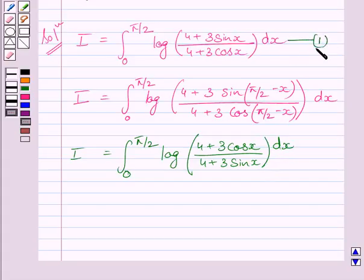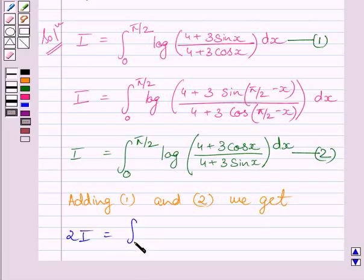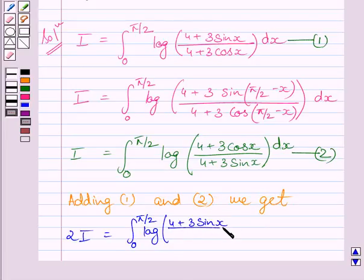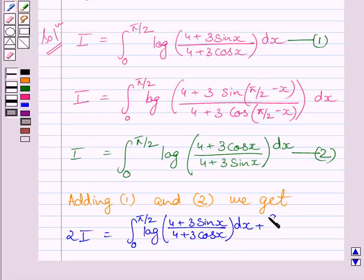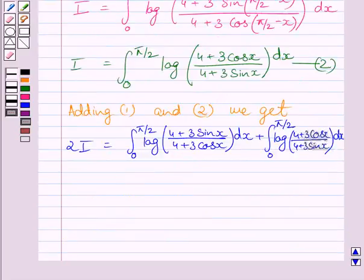Let us name the first expression as equation 1 and the second expression as equation 2. Adding equations 1 and 2, we get 2I is equal to the definite integral from 0 to pi upon 2 of log of (4 plus 3 sin x) upon (4 plus 3 cos x) dx, plus the definite integral from 0 to pi upon 2 of log of (4 plus 3 cos x) upon (4 plus 3 sin x) dx. Since the limits of both integrals are the same, we can combine them.